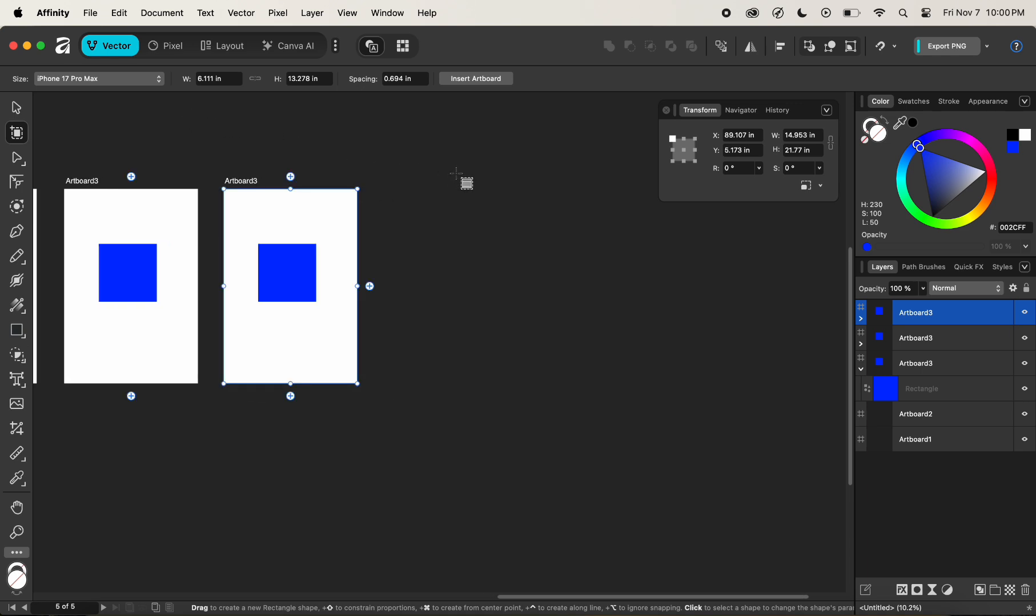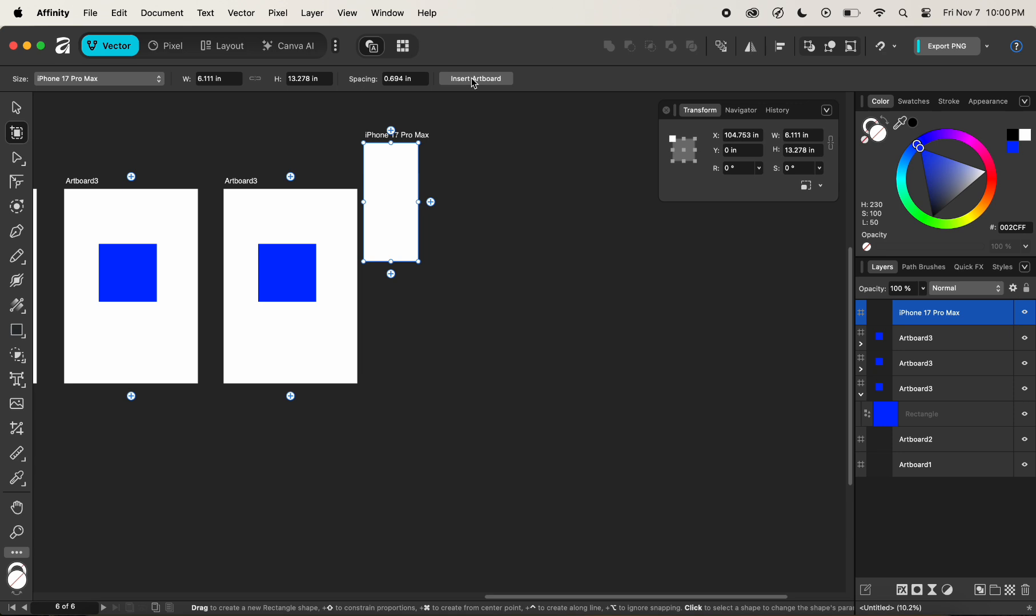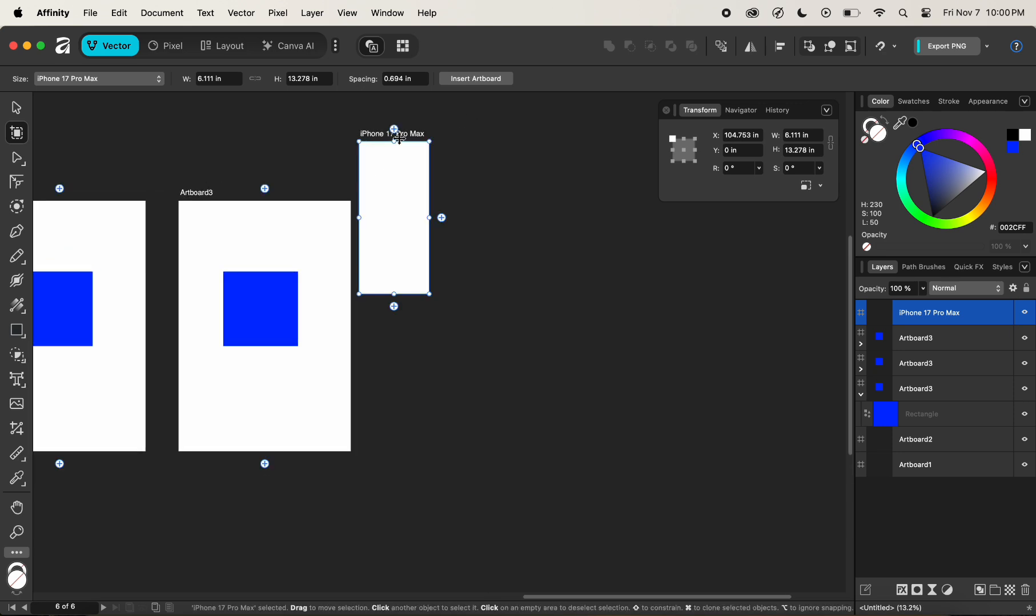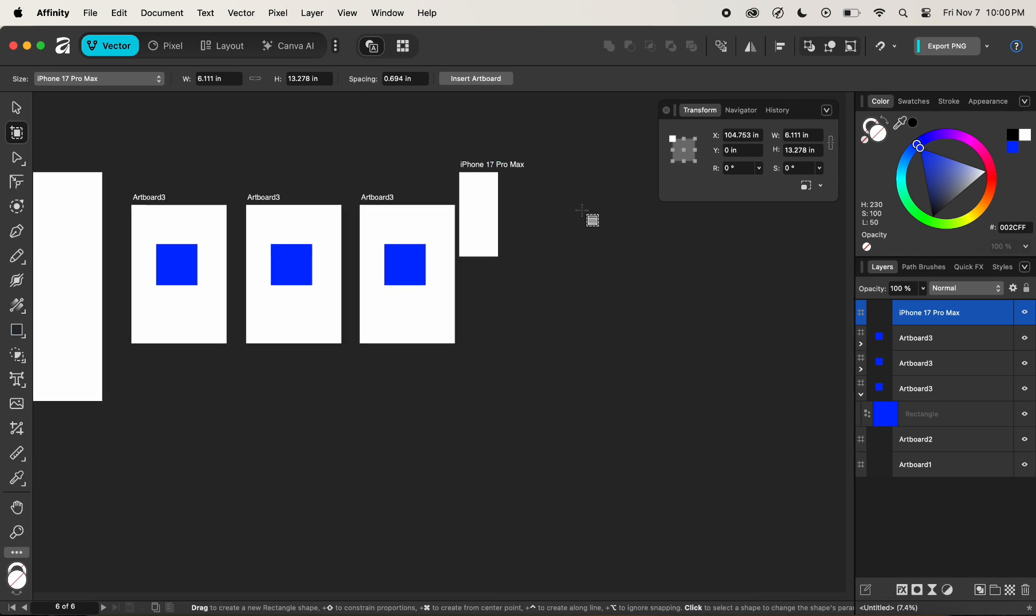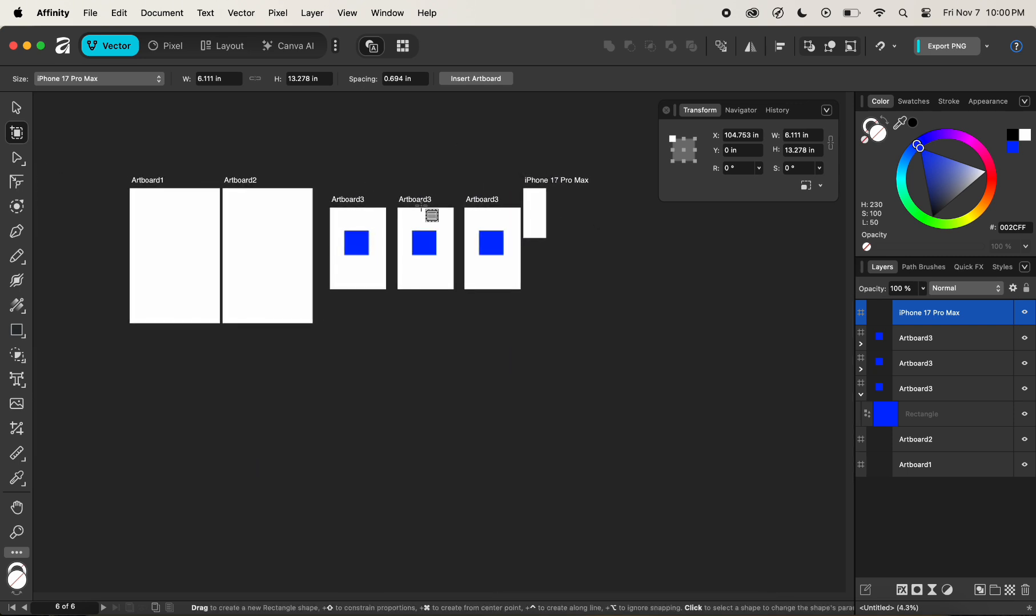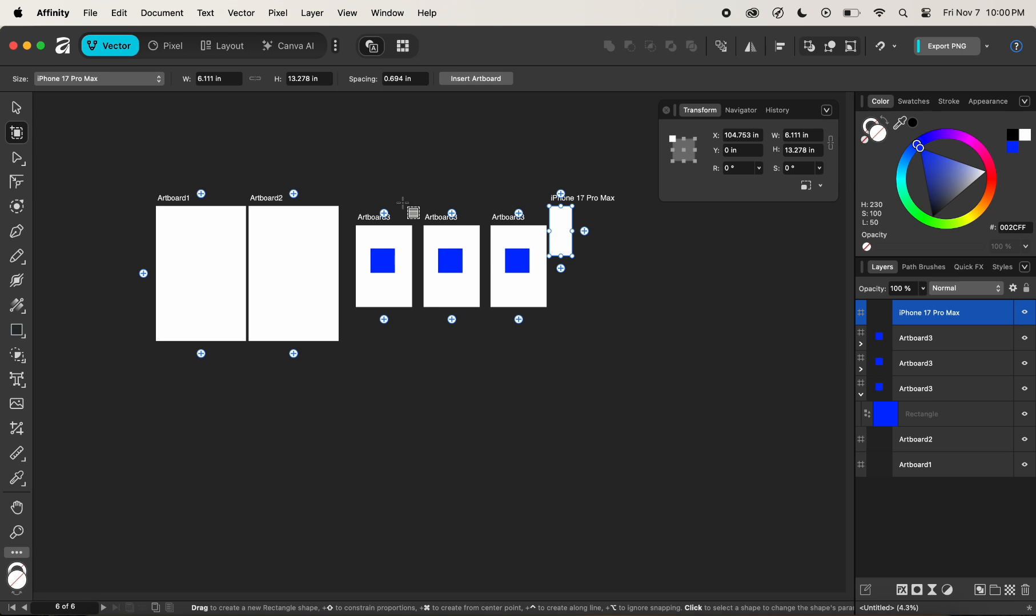In order to create a new artboard of the size of iPhone 17 Pro Max, we can simply click on the Insert Artboard button here, and it will create a new artboard that has the size of iPhone 17 Pro Max. This is also another way of inserting or creating a new artboard.